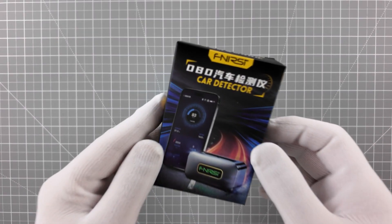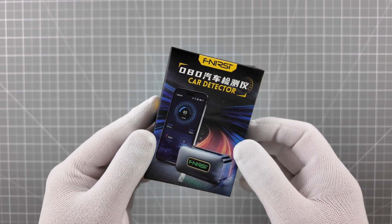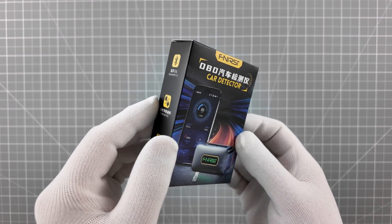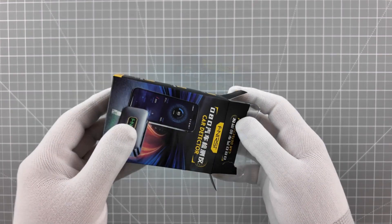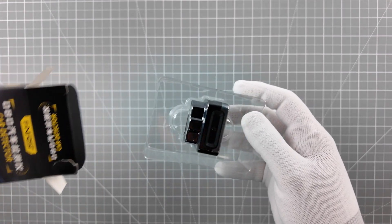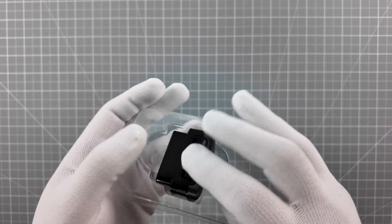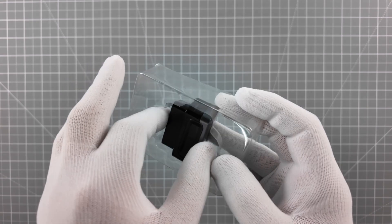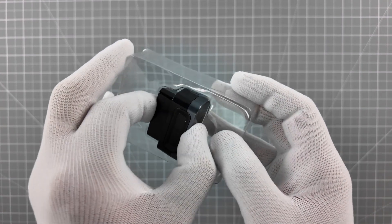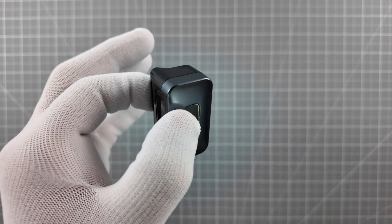Whether you're a car enthusiast, a daily driver, or a professional mechanic, the FNRSI FD10 OBD2 Scanner gives you instant access to your vehicle's health, right from your hands.